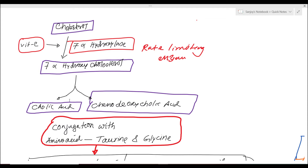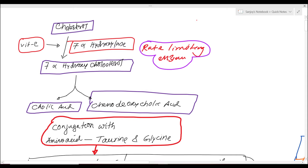The synthesis of bile acid begins from cholesterol, which is the substrate. At the very first step, there is the enzyme 7-alpha-hydroxylase. This is the rate-limiting enzyme of the bile acid synthesis pathway — an important point for your exams. 7-alpha-hydroxylase catalyzes the conversion of cholesterol into 7-alpha-hydroxycholesterol, and here vitamin C is the cofactor.